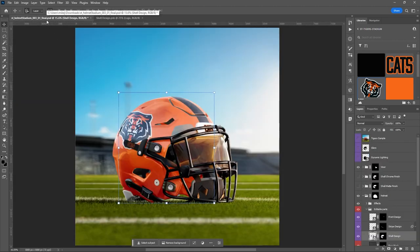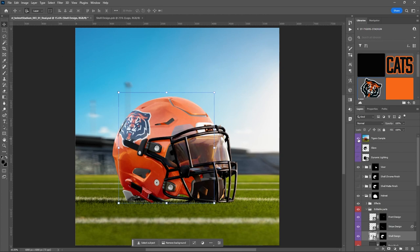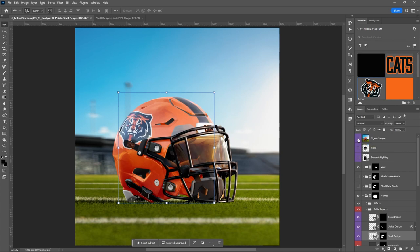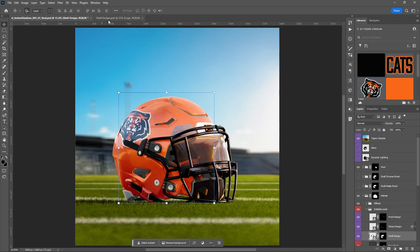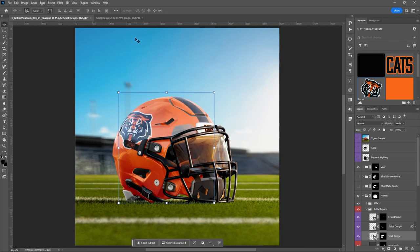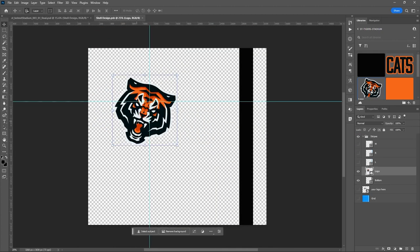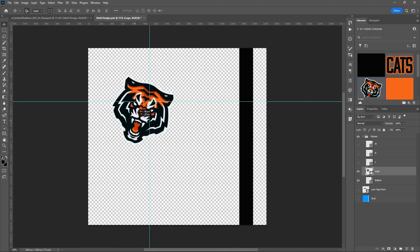I just want to try to approximate the original and show you how to play with your placement if you need to. That's pretty good — really close to where we were before. The original is just a tad bit higher and a little further to the back, so we'll adjust one more time, maybe like that.